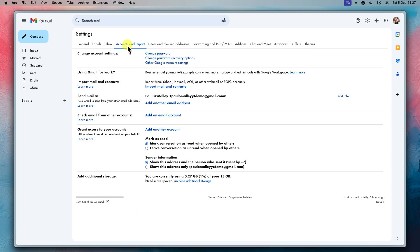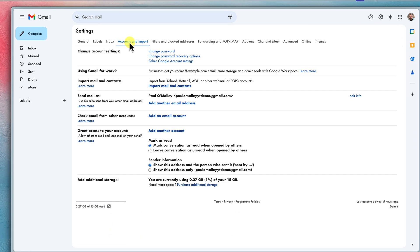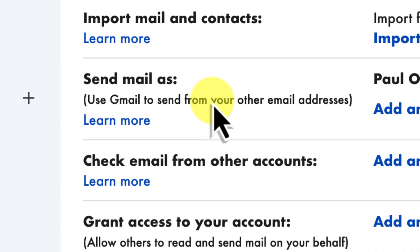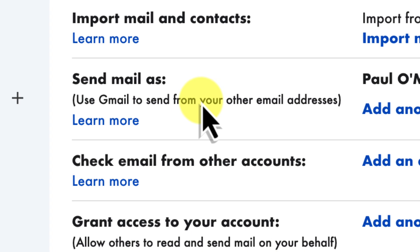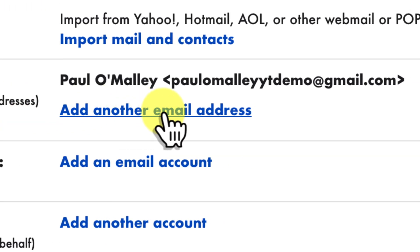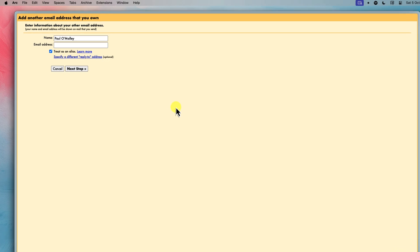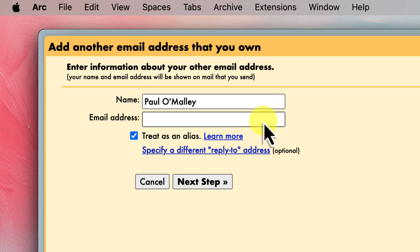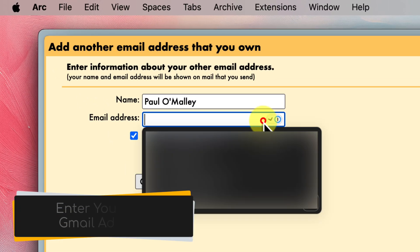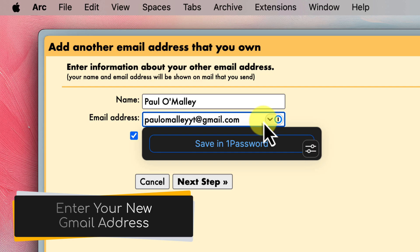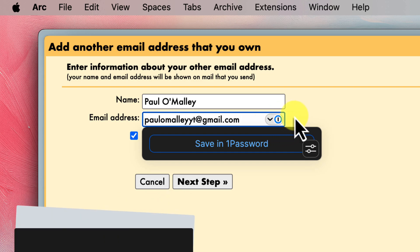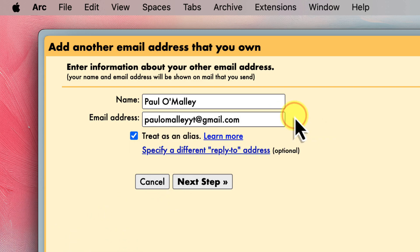Now scroll down a bit until you find the send mail as section. This is exactly the section that we've been looking for. Click on the add another email address link. A new window will pop up asking you for some information. In the email address field type in your new Gmail address. That's the one that you just created.